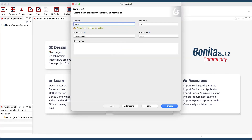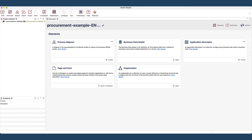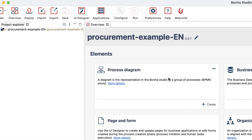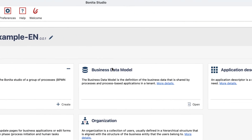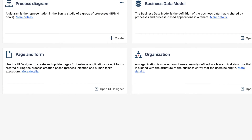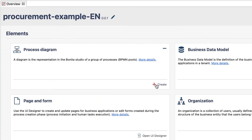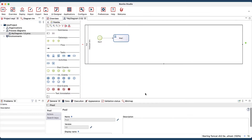At the project creation stage, you are automatically redirected to the project overview dashboard. This project overview guides you to each step of your project implementation thanks to the cards, and makes it easy for you to access the different elements. When you click on Create on the diagram card, a process diagram will be automatically initialized.